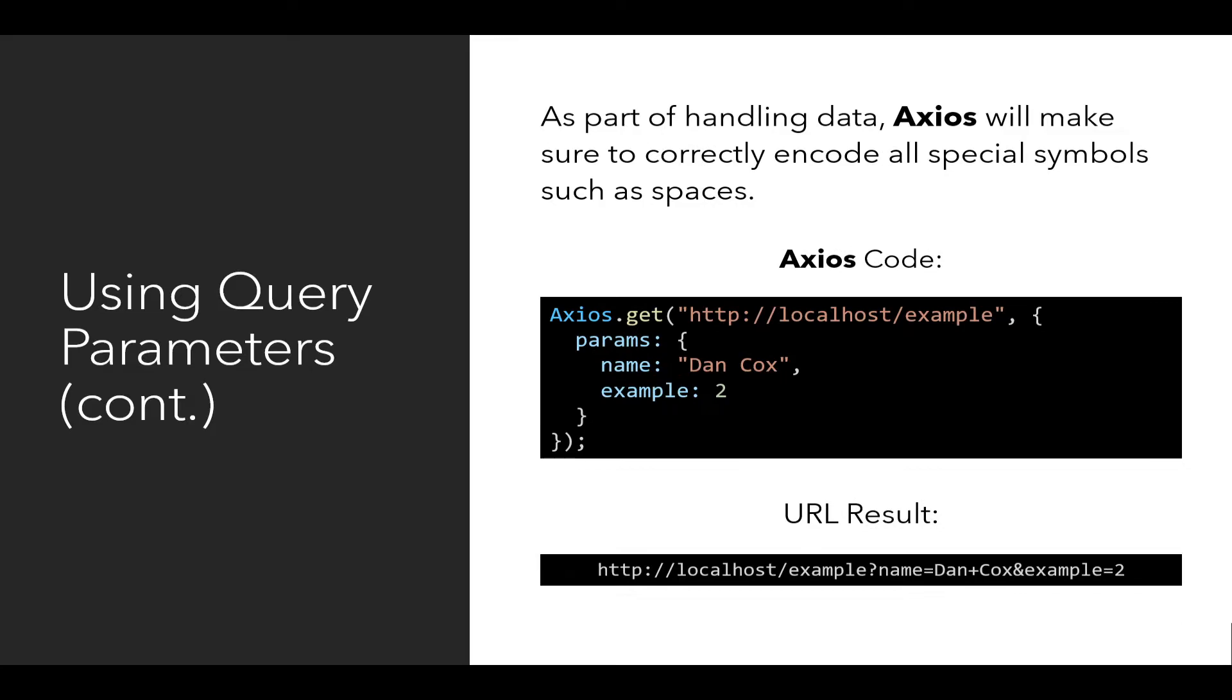As part of handling data, Axios will make sure all data encoding and all special symbols, such as spaces, are encoded correctly.